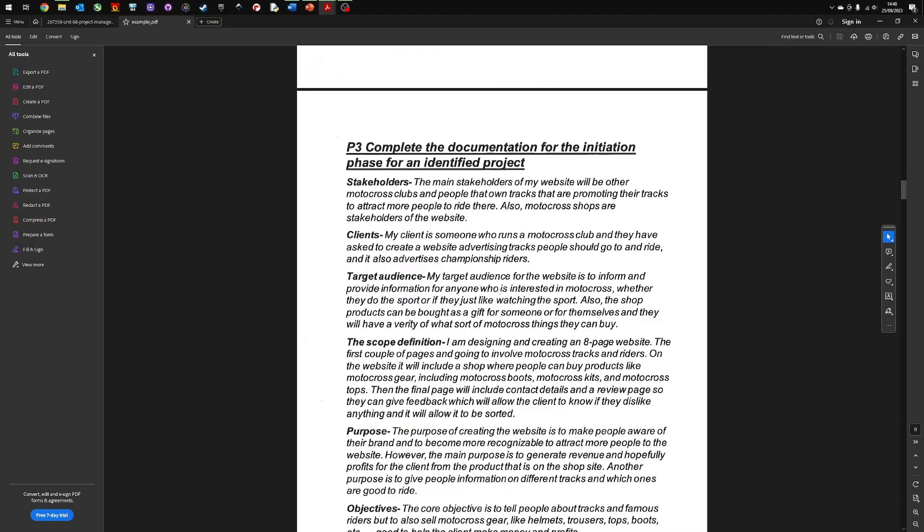So in this document here, the documentation initiation phase for the identified project, stakeholders are the motocross club. So they've done this about a motorcycle club. The clients are the people who own the motocross club. The target audience are the people who are going to use the websites. There's a bit of description about there.